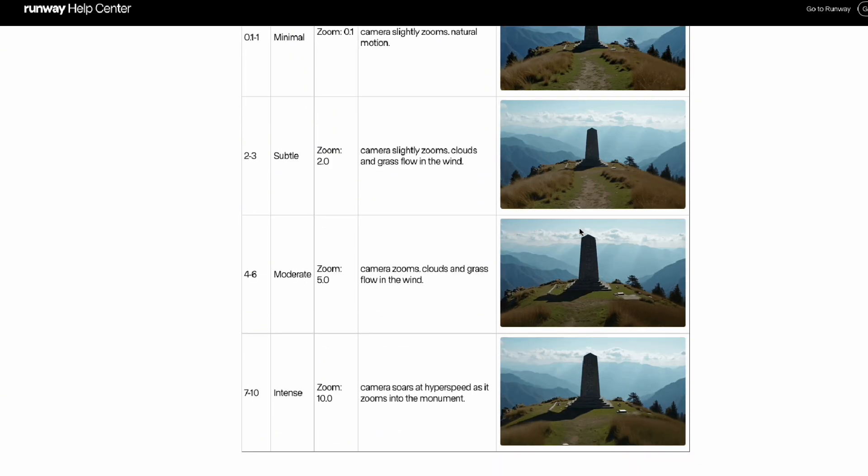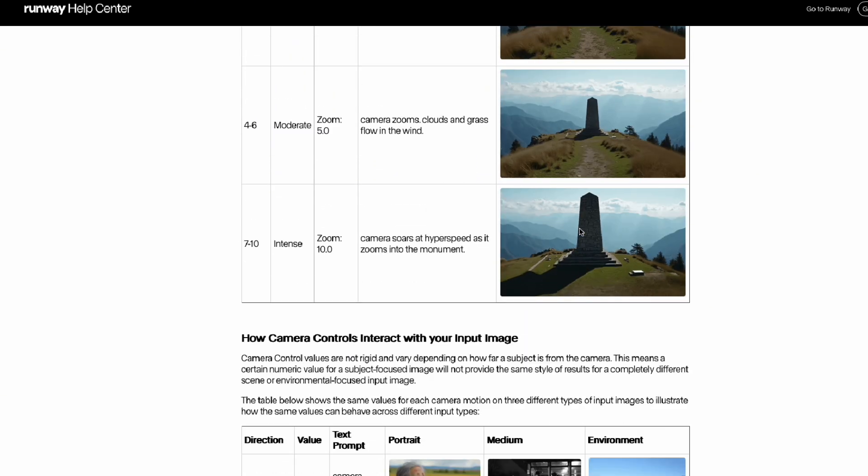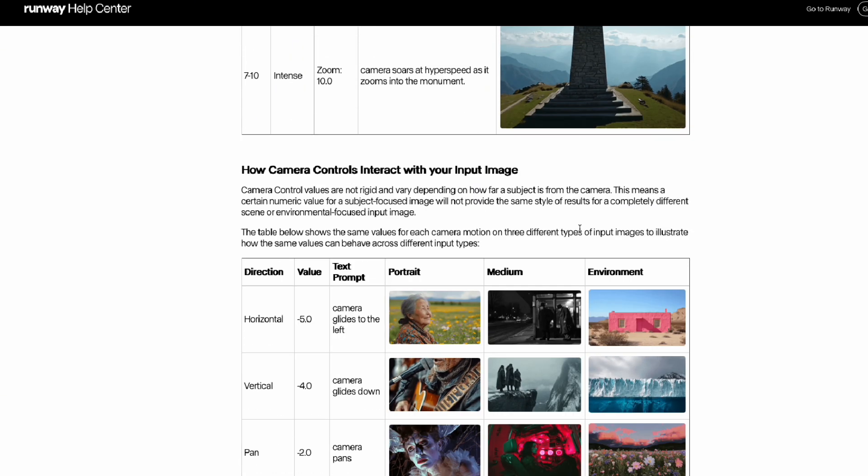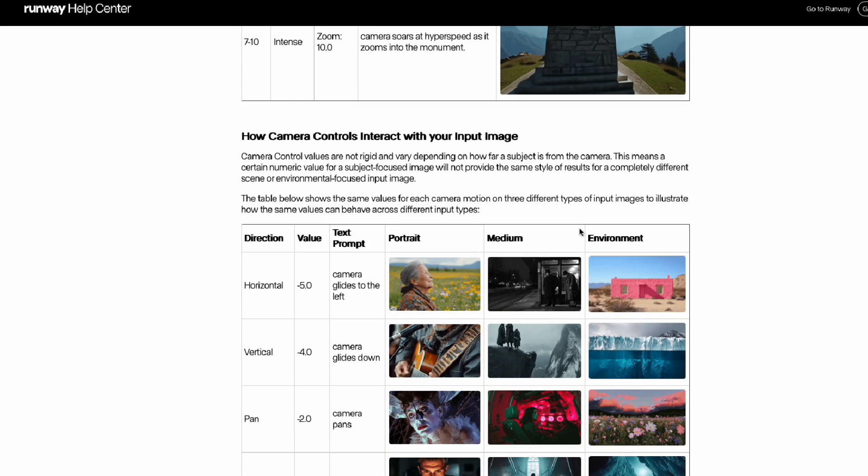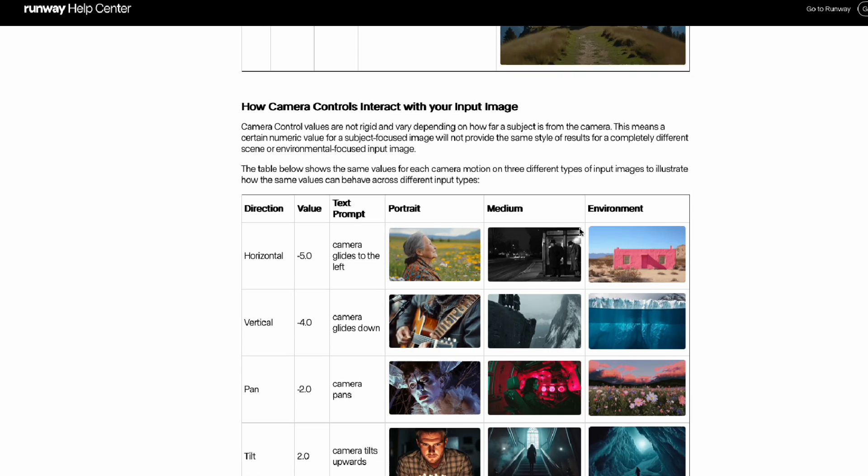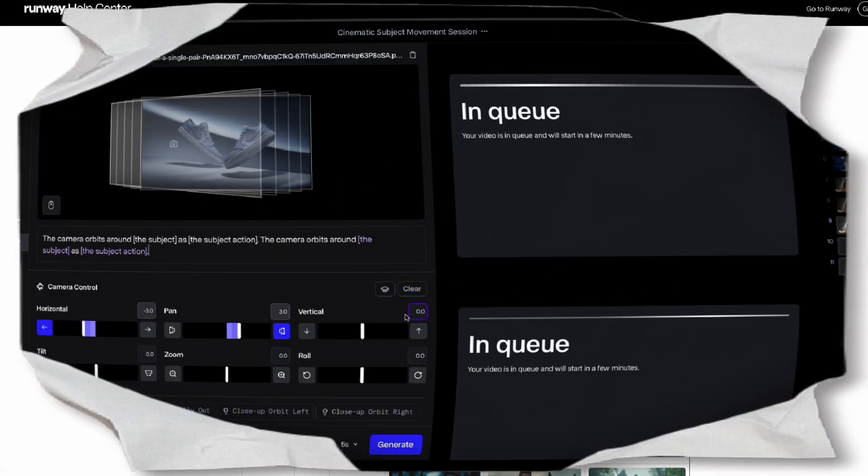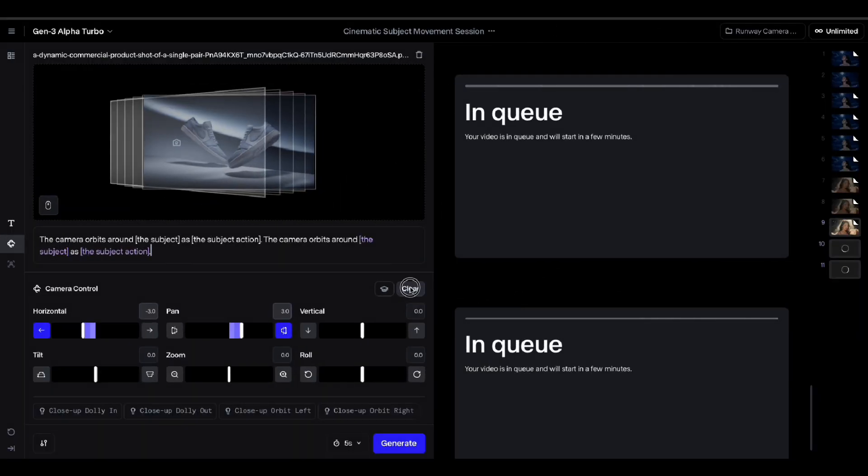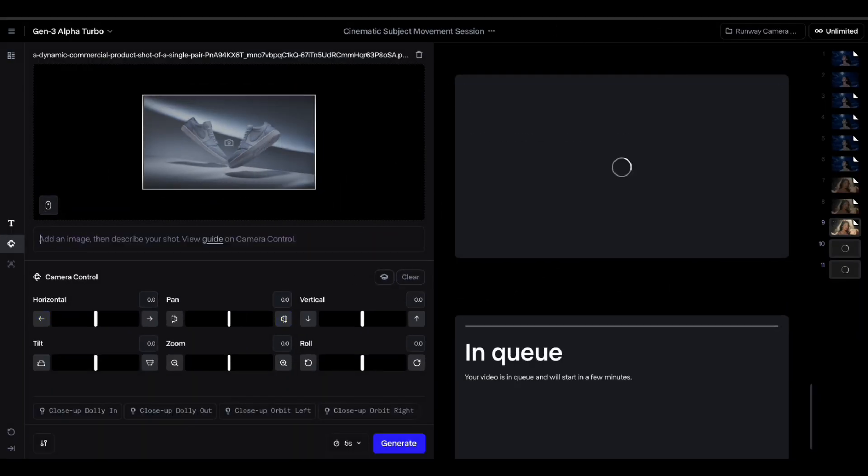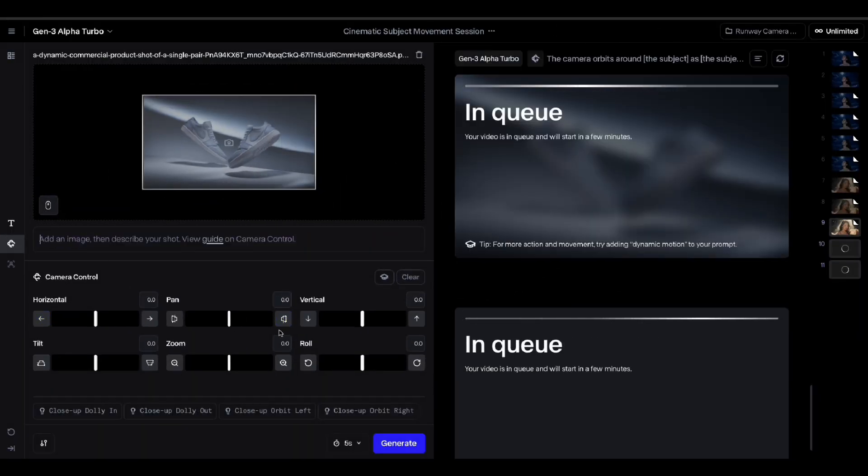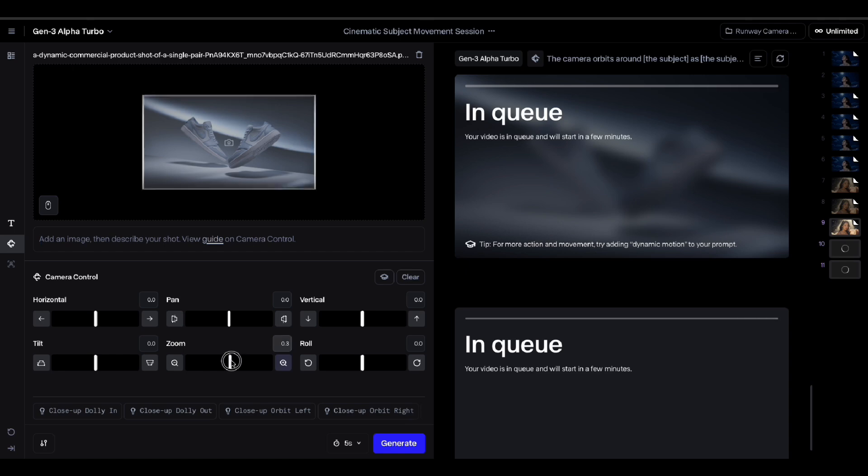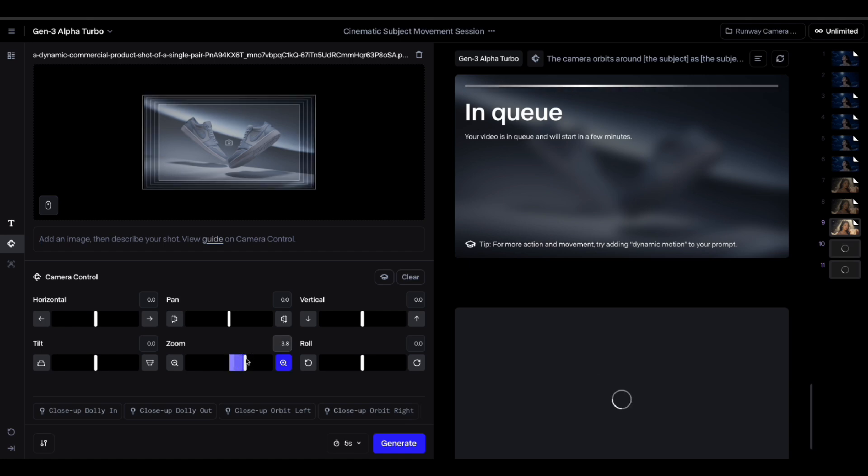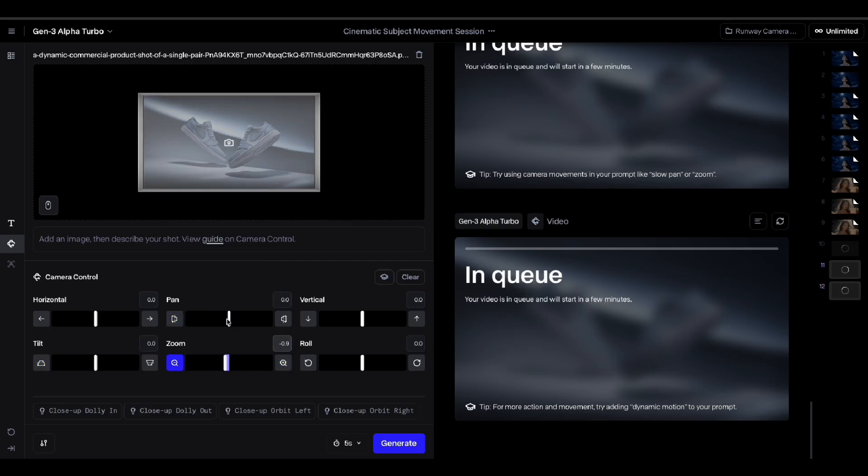Anyway, now we're going to try animating objects. And this time I'm going to try animating a pair of shoes. Let's go ahead and upload the image. And I'll use several camera movements at once. I'll explain them one by one when we review the results later. Alright, everyone, it's time for us to review the results.